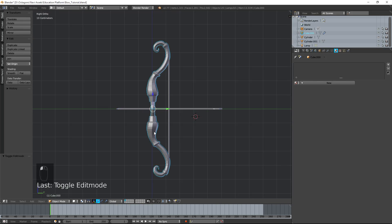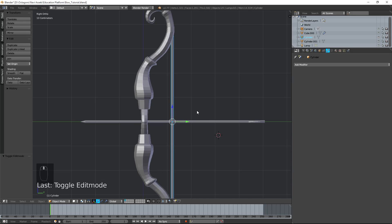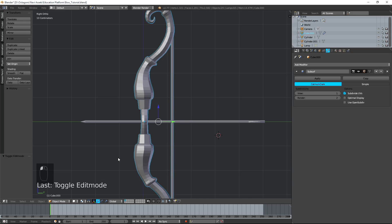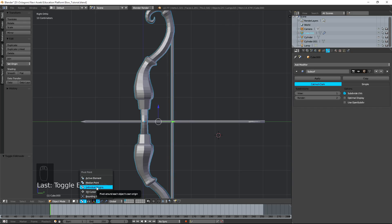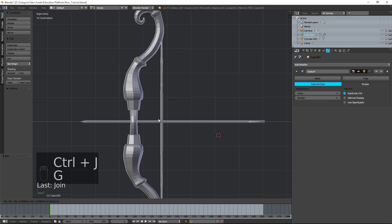You don't want interlacing vertices — that's going to cause you a lot of problems. Everything looks fixed. Now I'm just going to join the string and the bow into one mesh. To do that quickly, I'm going to change the pivot point of both objects from Median Point to Active Element, so the pivot point is in the center of the bow. With both the string and the bow selected, hit Ctrl J on the keyboard to make it into one mesh.